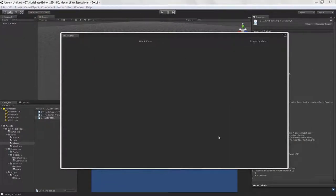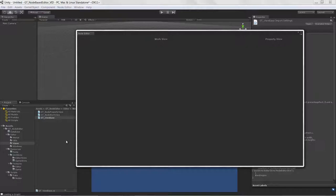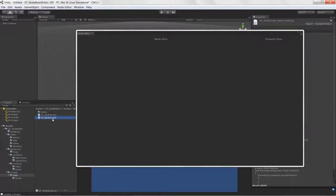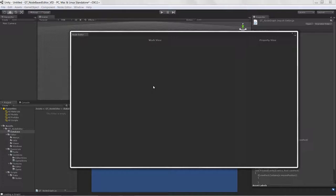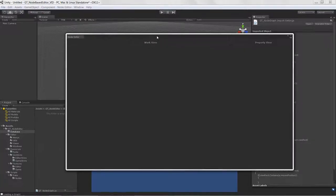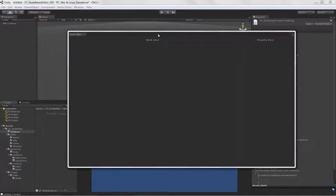Welcome to creating a node-based editor in Unity, Lesson 10. We're finally going to get to the stage where we create a graph object — instantiate a new node graph, create an asset out of it, and store it in the database. That way all our data is always persistent between Unity sessions, so we can reload our graph and not lose any changes, making it an actual useful tool in game development production.